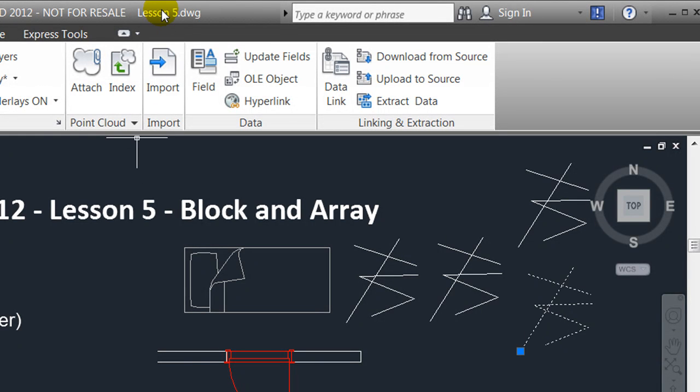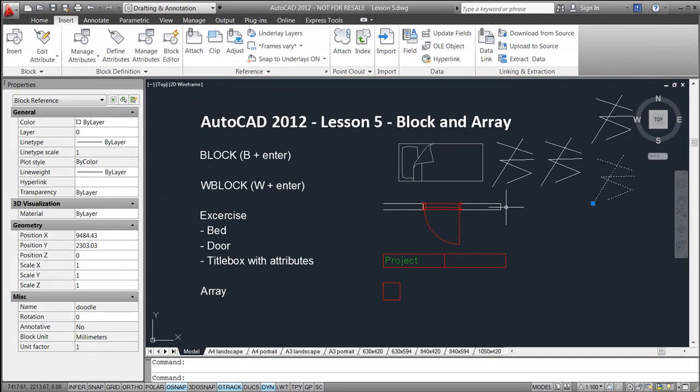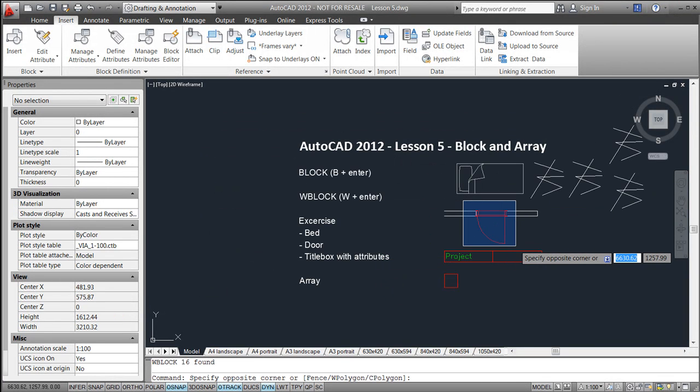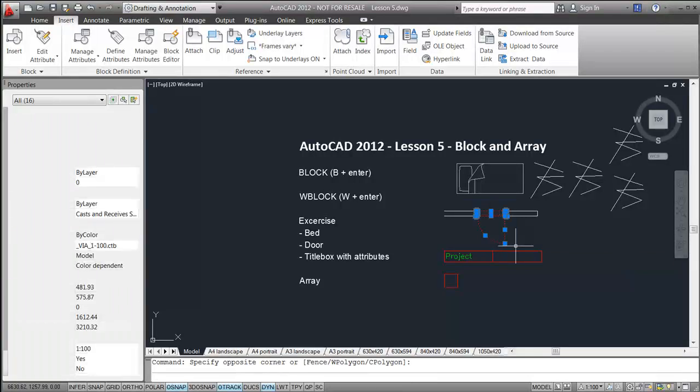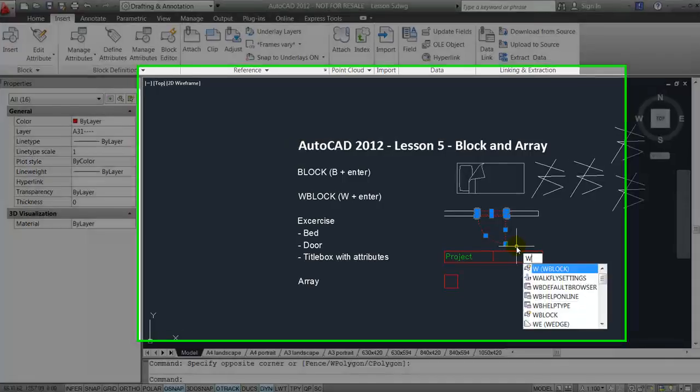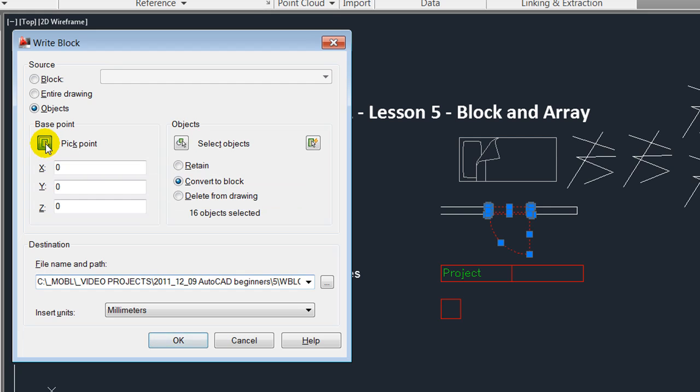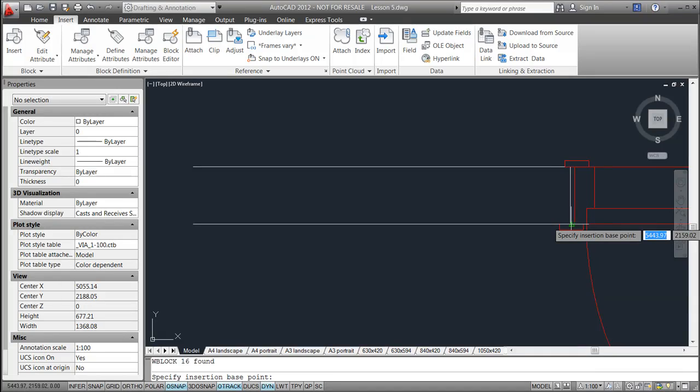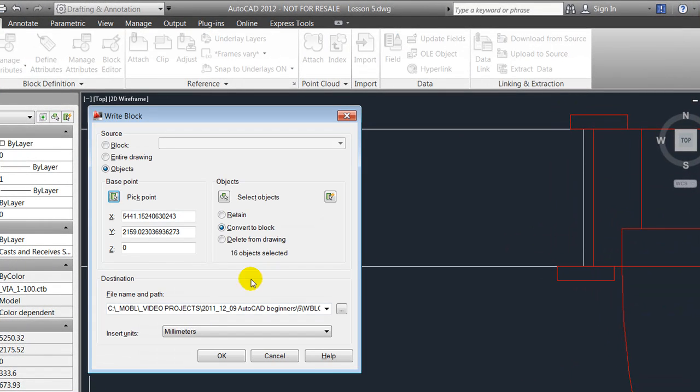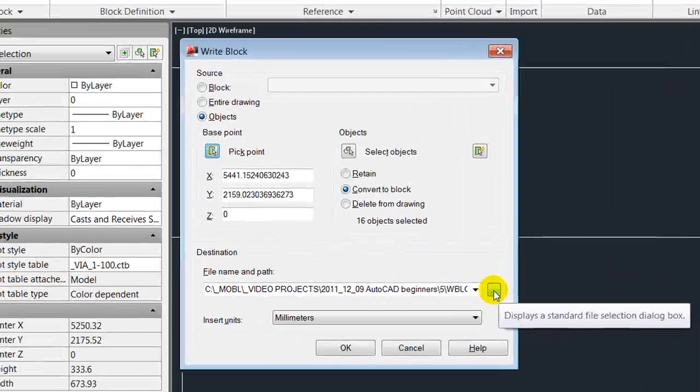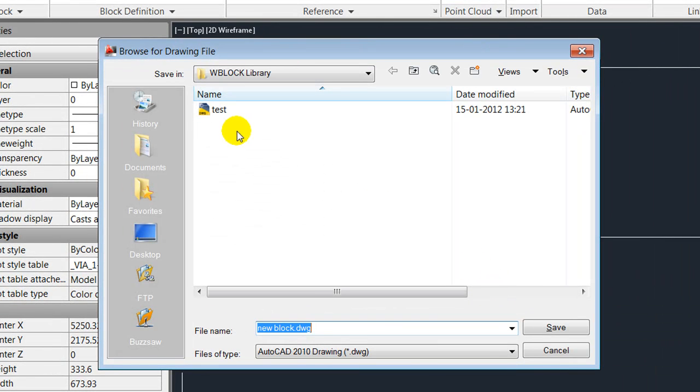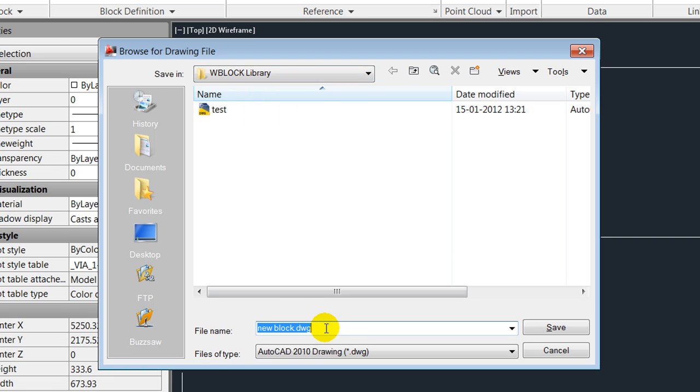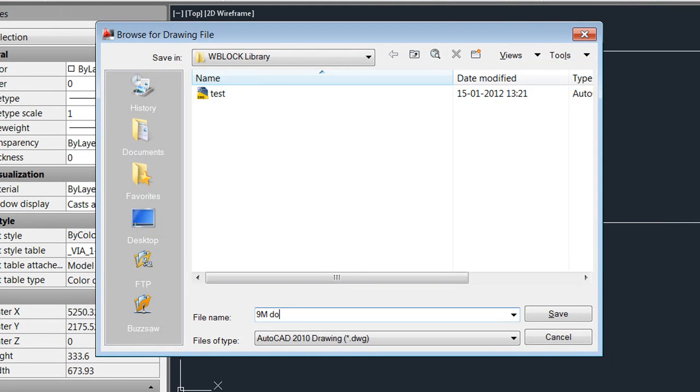In case we would like to reuse it in other projects, I'll show you the method of how to do that. I will select the line works that I would like to include in this block and I'll hit W enter for writing a block. Once again, I'll define the base point, which could be the insertion point here for the internal wall. I'll define the folder I would like to save it in, it could be a folder called V block library.